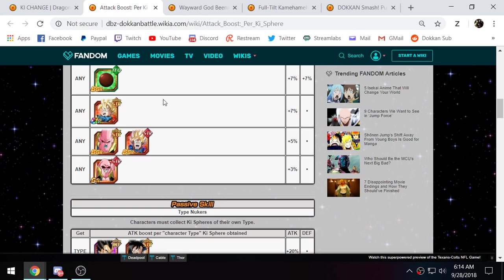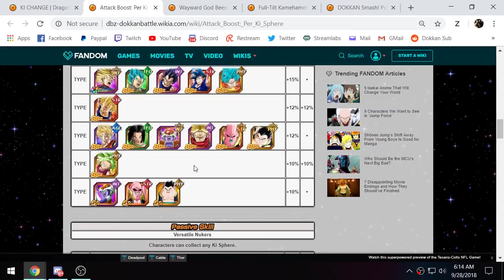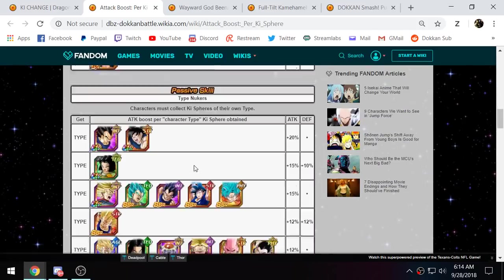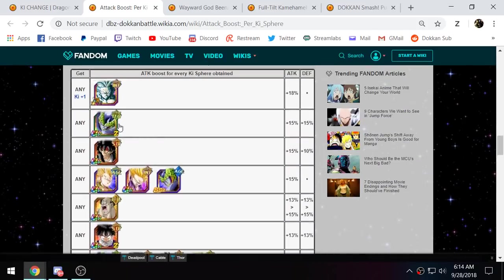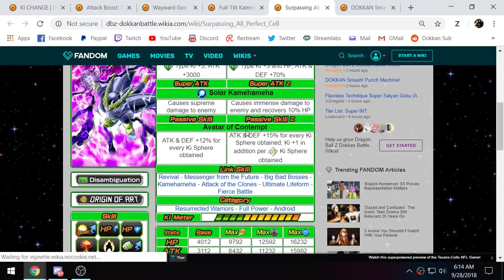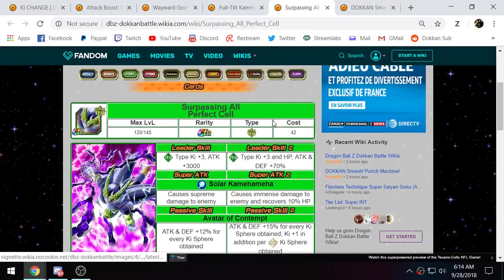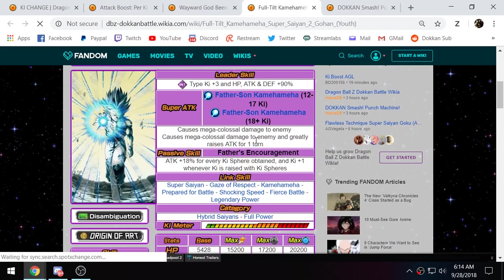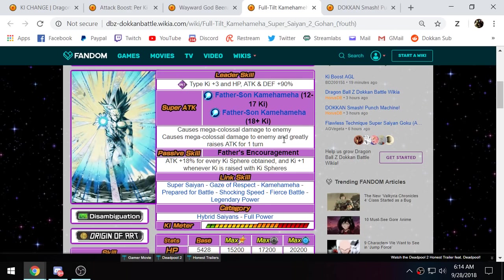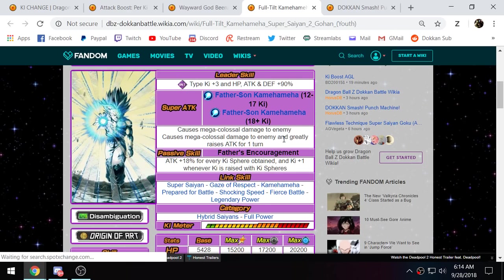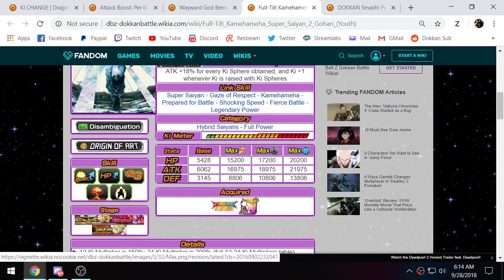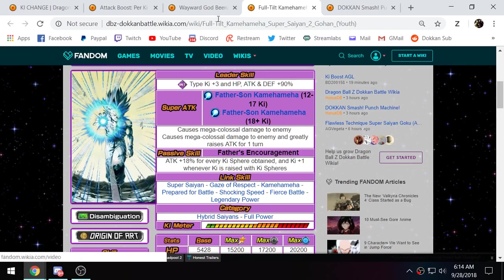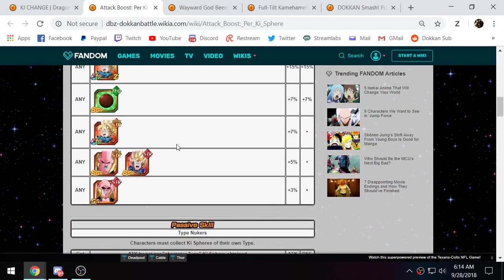So, LR Gohan is basically the king nuking unit. This is the nuking unit to use. Because let's take a look. What exactly... I think the unit who would come in number two is EZA Cell. Where is... Here he is. Okay, here is EZA Cell right here. He comes in at 15% attack for every key sphere obtained. So, LR Gohan is the king right here. And then of course when you get his 18 key, he raises his attack by 50%. It's just all set up for LR Gohan.